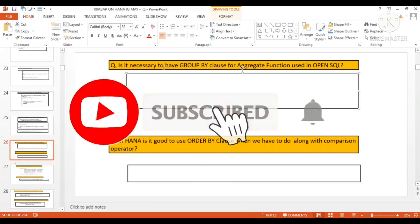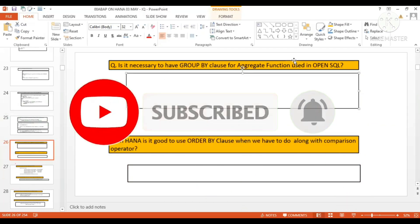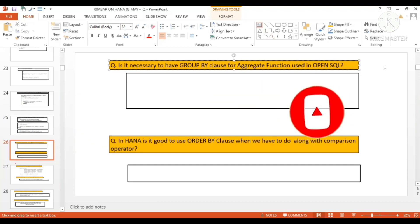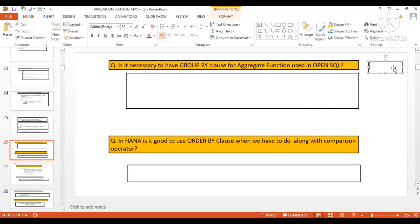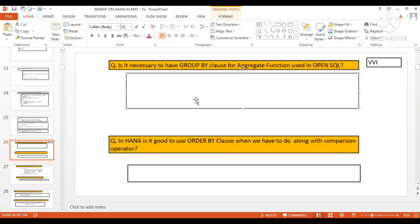Is it necessary to have a GROUP BY clause for aggregate function used in Open SQL? This is a very important VVA question. So when you are going to use the aggregate function, is it necessary to have the GROUP BY clause?